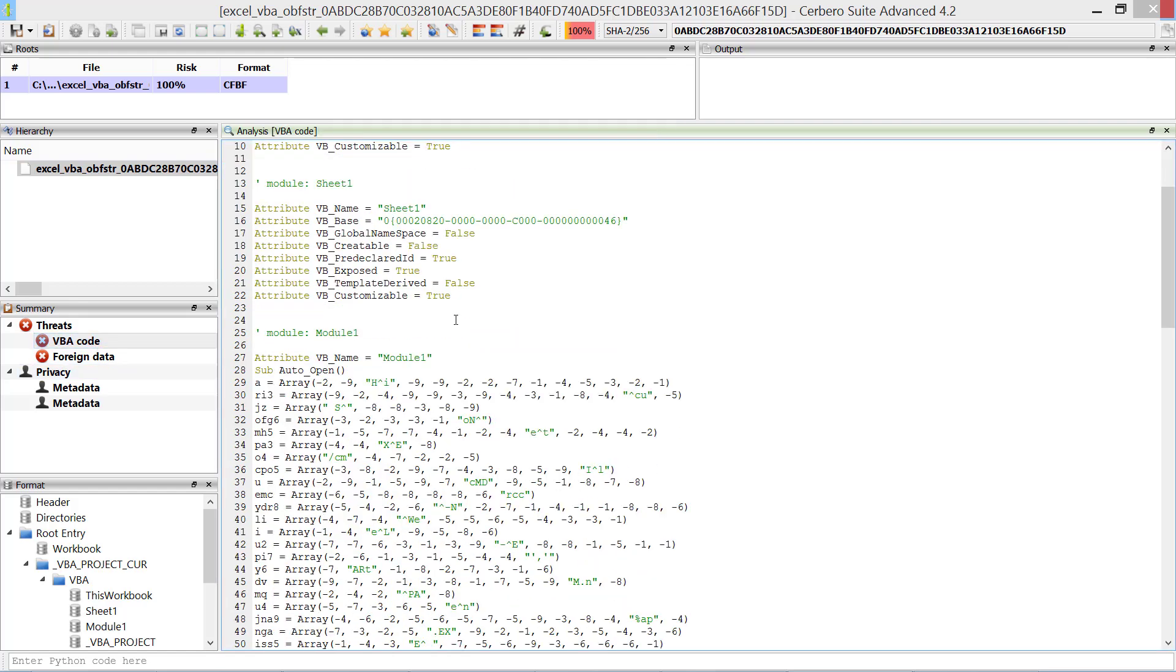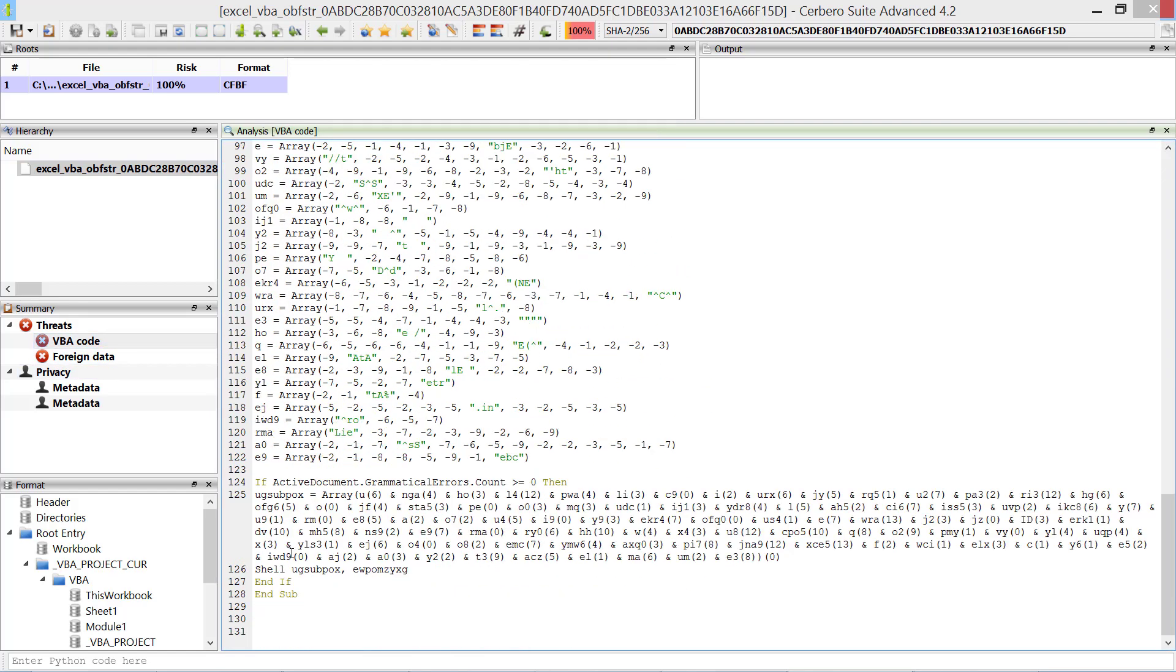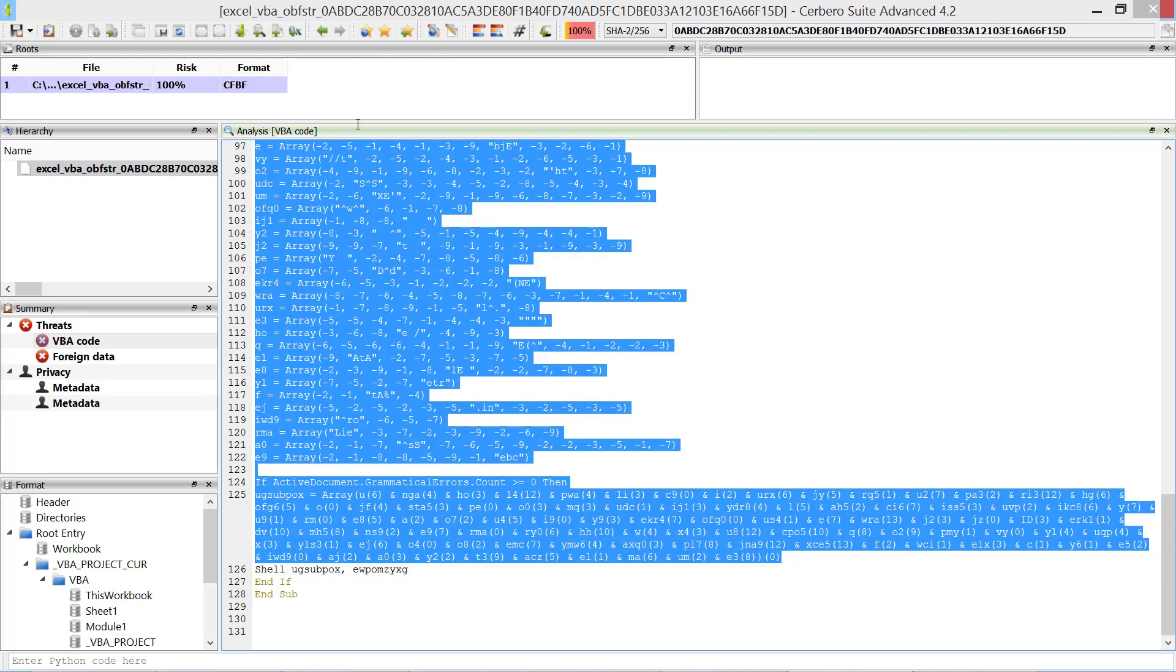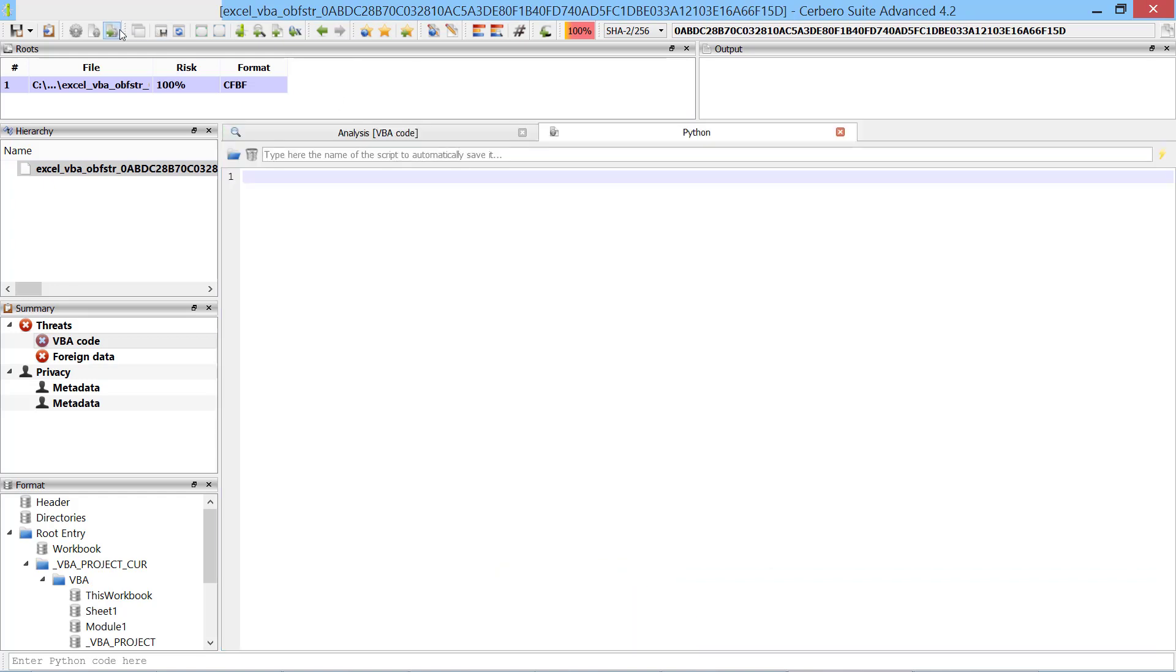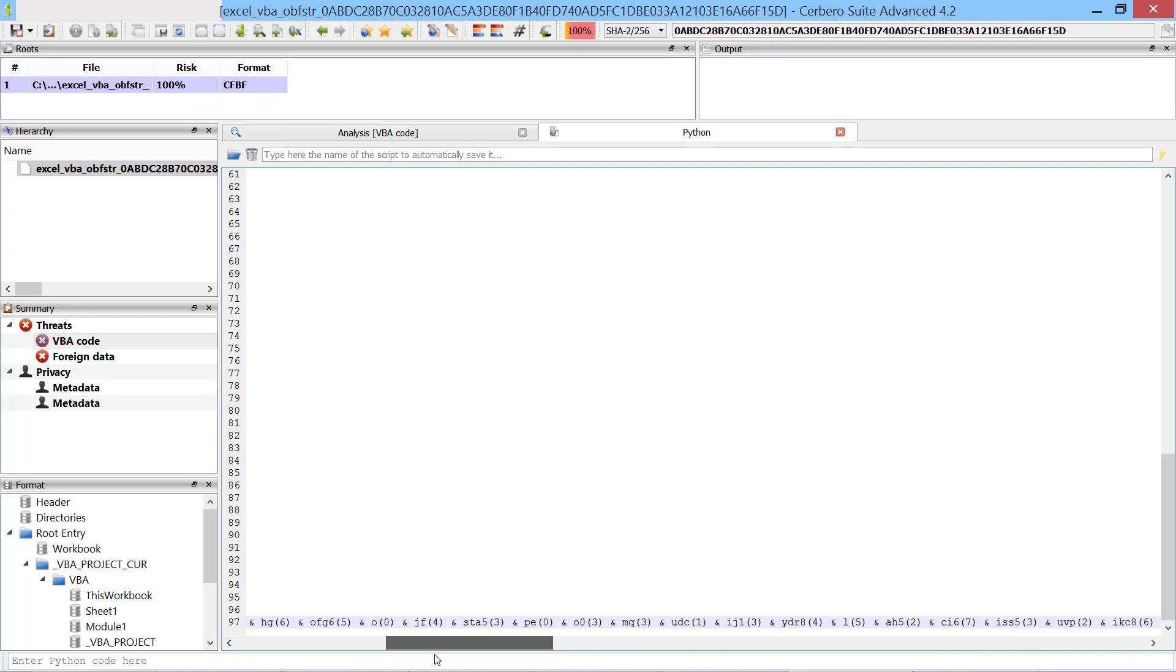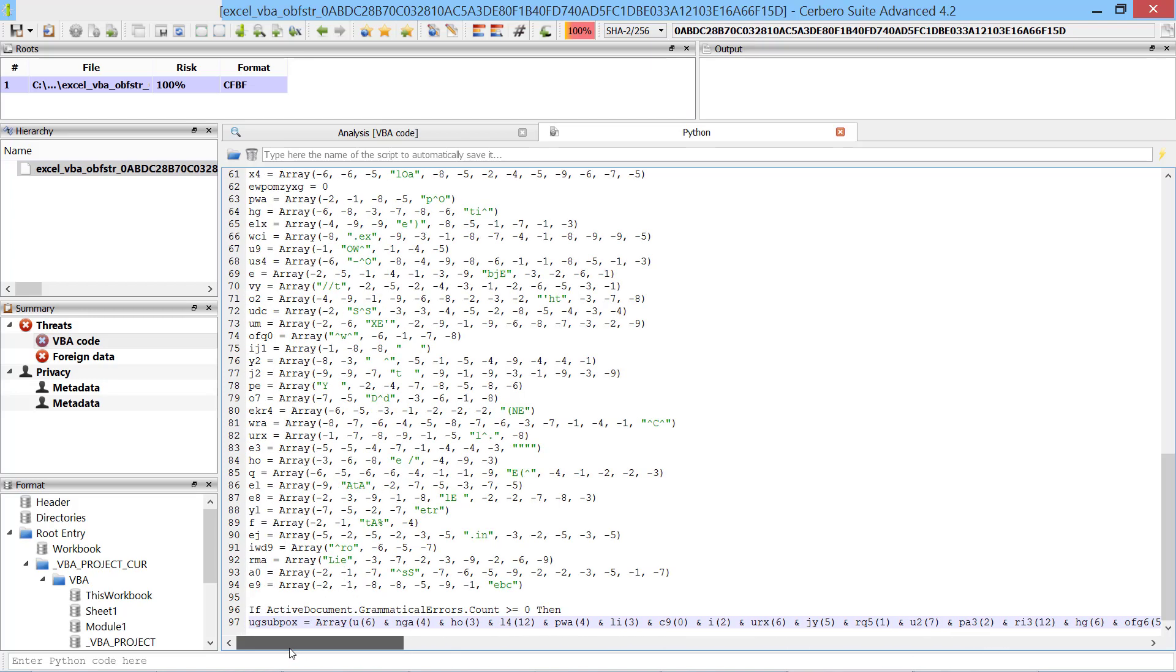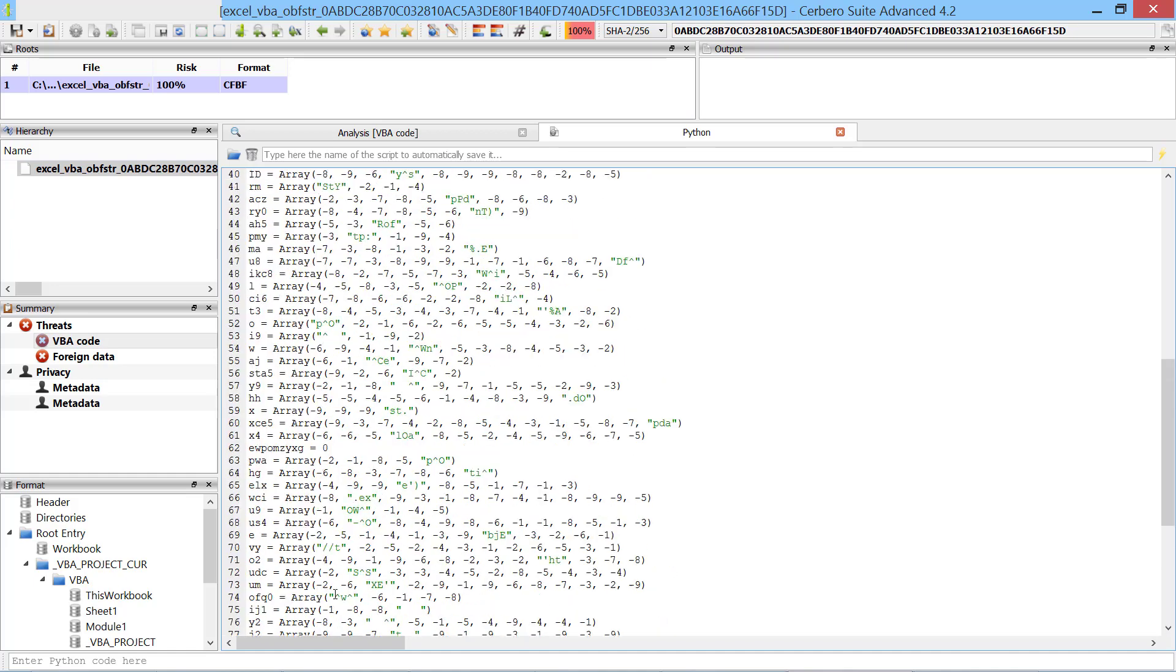This Microsoft Excel VBA malware contains an obfuscated string which is executed through an invocation of the shell function. We can deobfuscate the string without using VBA or VBS. We simply do some text modifications and convert the code to Python.